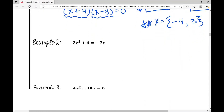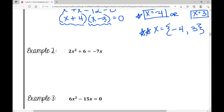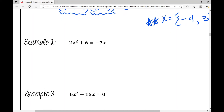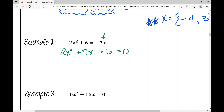Let's move on to example two. We're going to move all terms to one side — take this negative 7x, add 7x to both sides, and write it in standard form: 2x² + 7x + 6 = 0. So we set that quadratic equal to zero and now factor it.